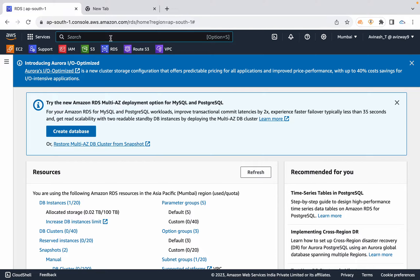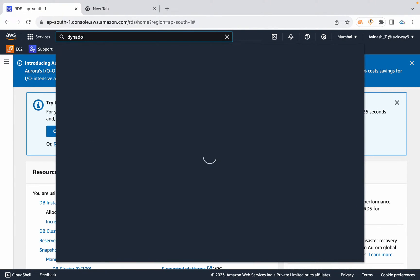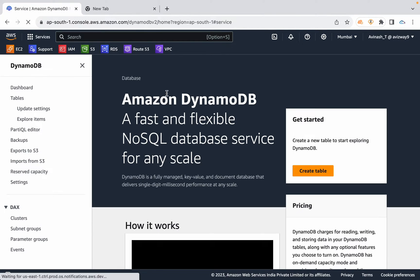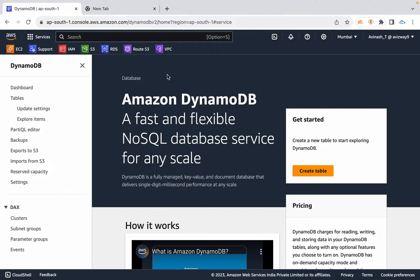Next, in AWS we have DynamoDB — it's a NoSQL database. Unlike RDS where you create a cluster, connect to it, create a schema, and create tables within that schema, DynamoDB is serverless. There is no backend server provisioning, and capacity provisioning is not tied to server configuration. You can directly create a table.